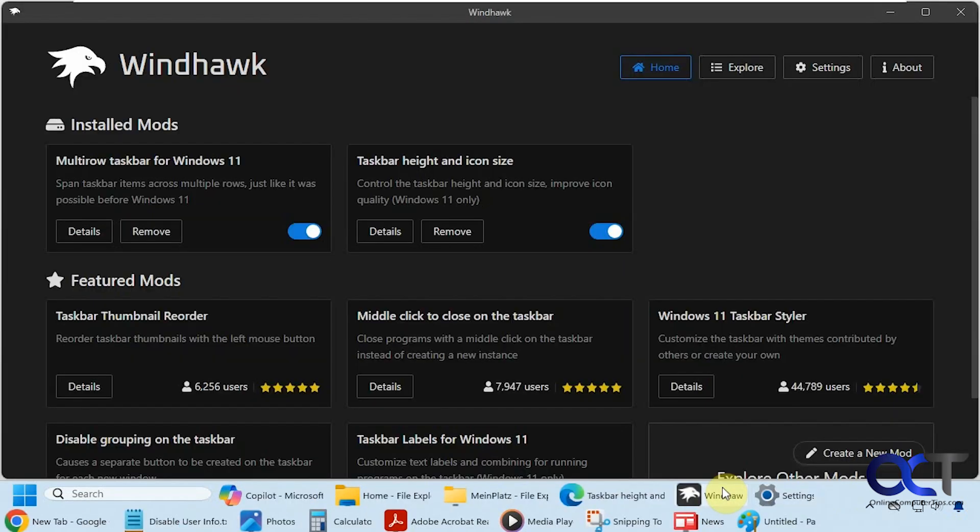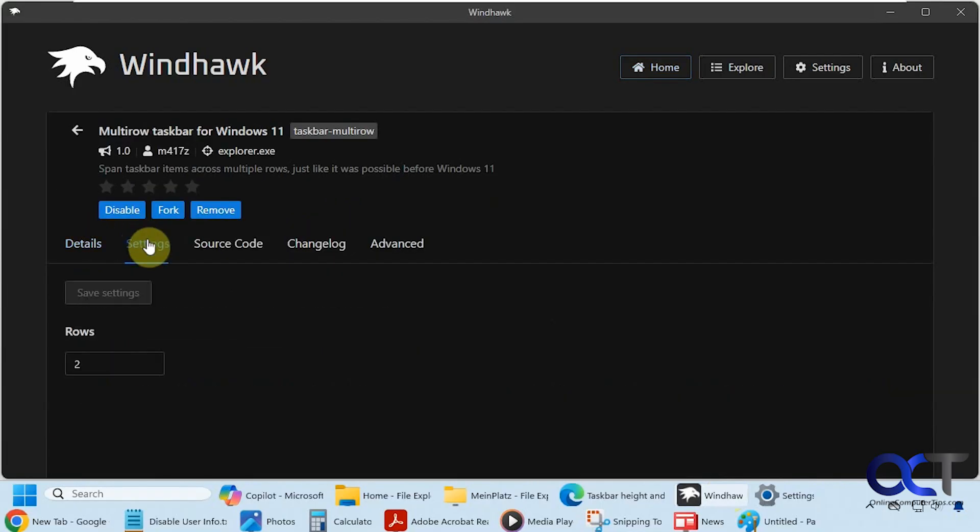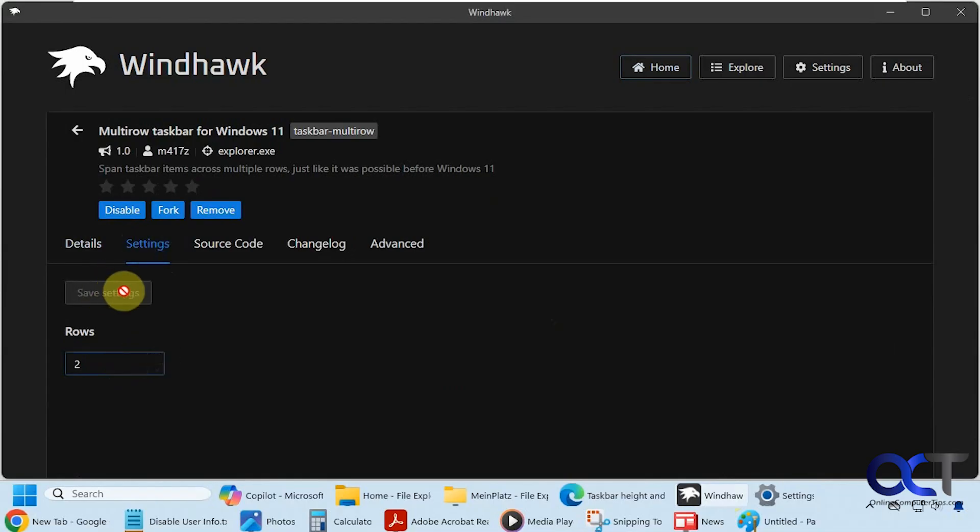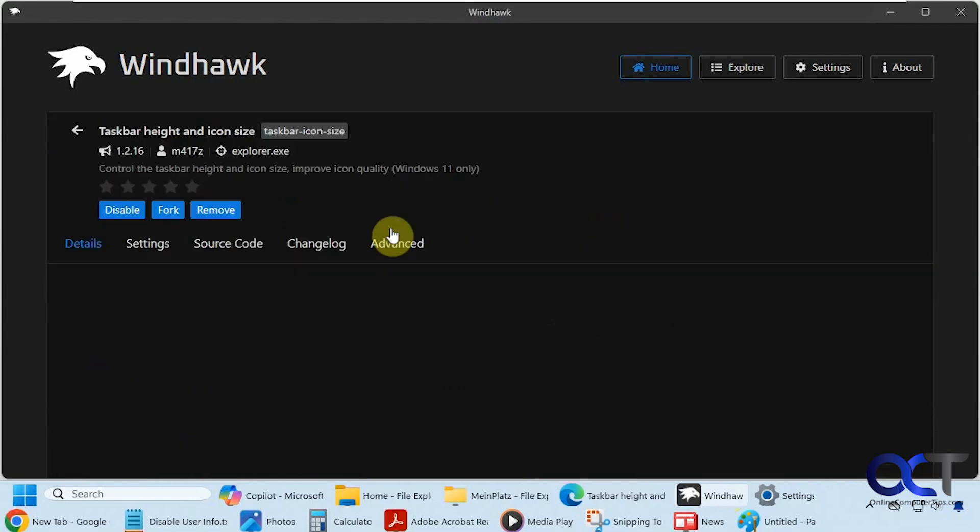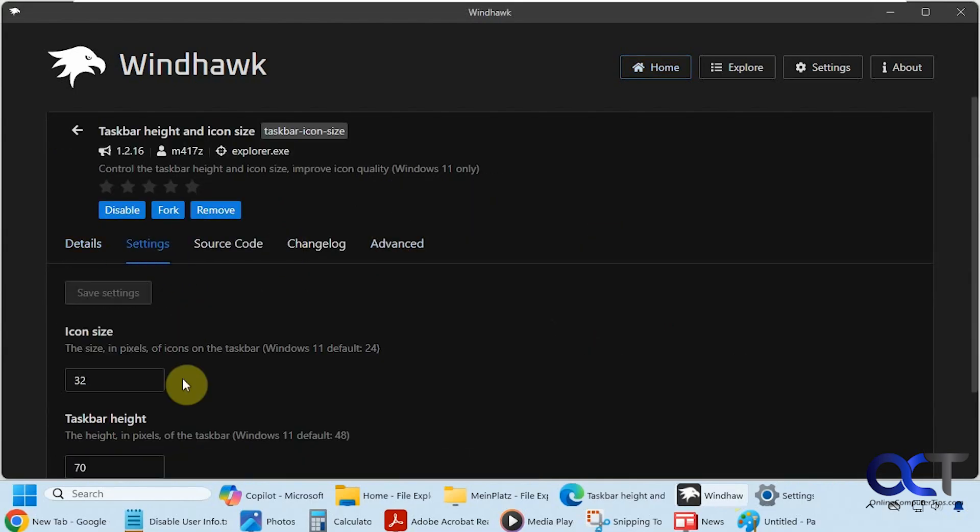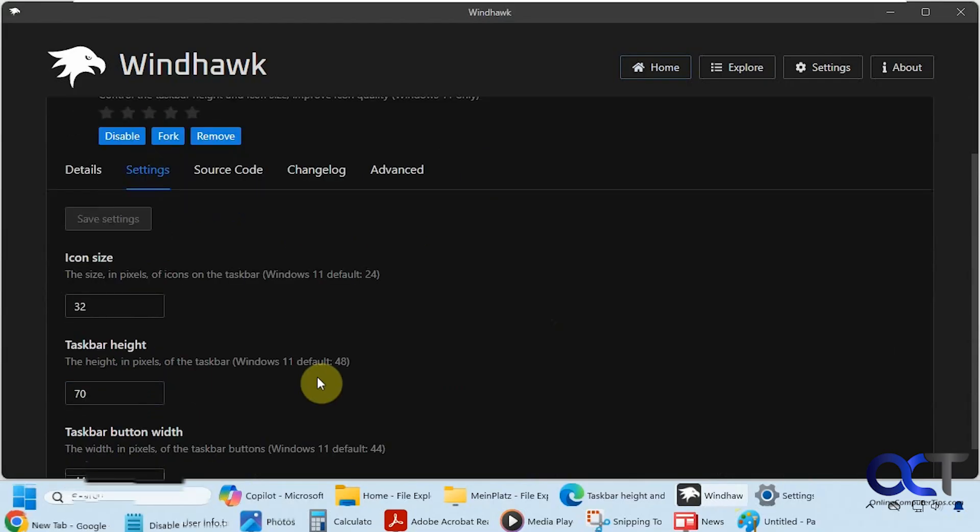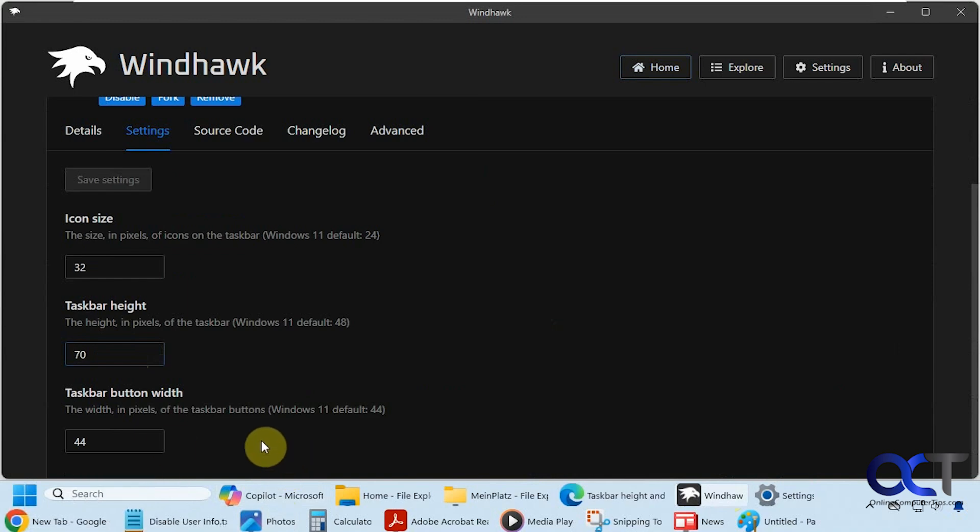Then go into each of the mods here, into the details. Change to whatever you like. The default is two, I can't imagine you need more than two. Just make sure you click on save settings each time you make a change. And then for the taskbar height and icon size, go to the details and settings. You can even change the icon size too if you want to play with that. Just change this to whatever size you need to make it fit well in your situation. And then you can also play with the taskbar button width if you want to do that.